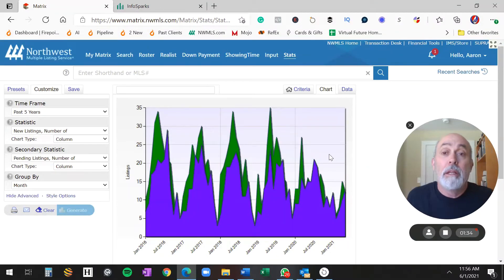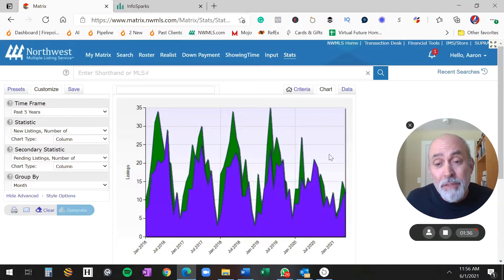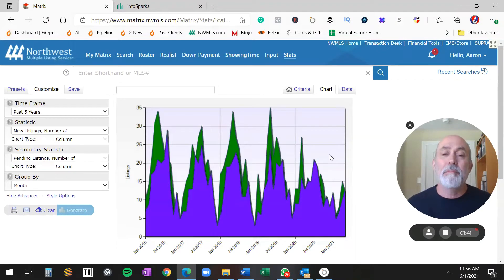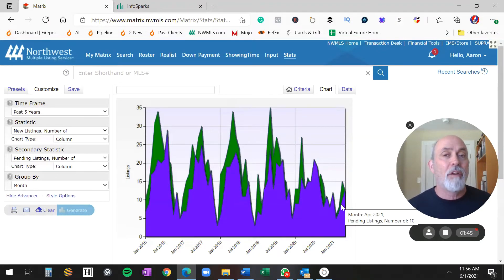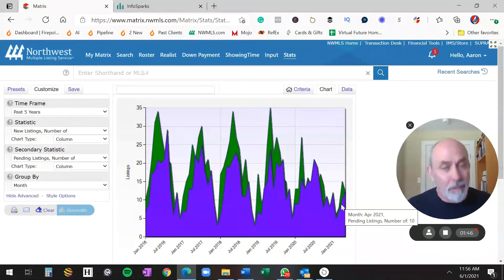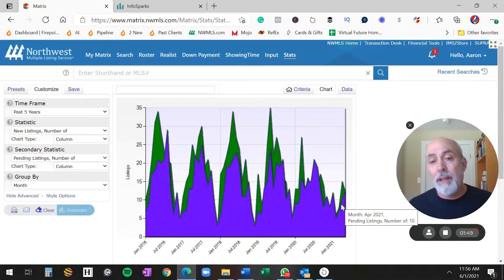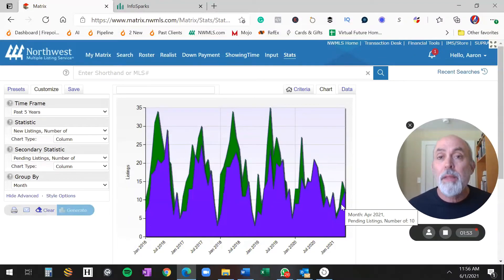But until there gets to be more inventory, there can't be any more sales. I mean, you can even begin to see that this is impacting demand. There can't be sales of houses that aren't available. It's not a complex idea, right? So there's just nothing available to buy. And why?